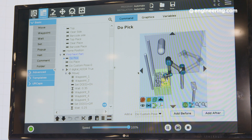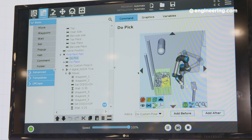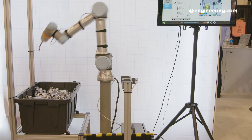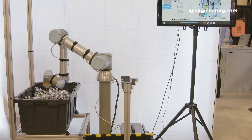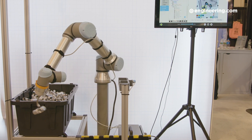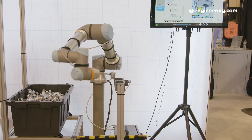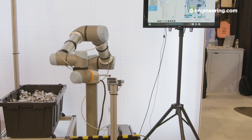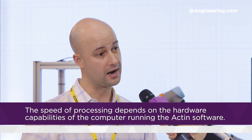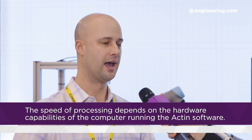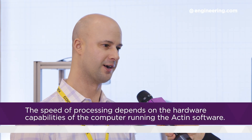Here we have a demo showing how our path planning software can be applied to bin picking. We receive the point cloud — the data of how that part is oriented — and the robot determines the path through the environment, into the bin, out of the bin, through the environment again, and to the placement target.